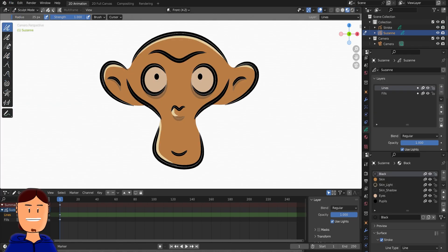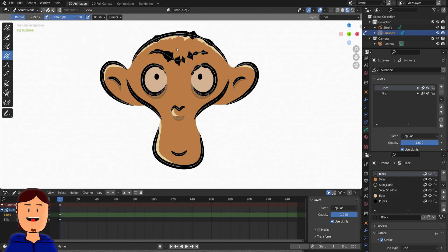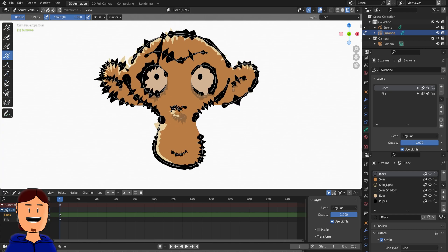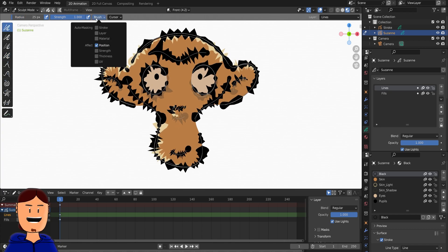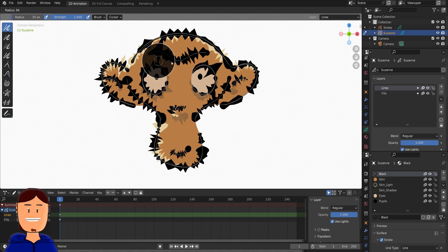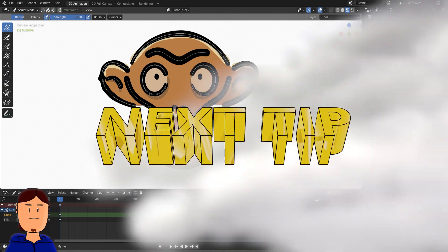One more sculpting tip I might have forgotten to say is that with the smooth and randomized brush, you can also affect other parts like position, strength, thickness, and UV, which can generate really wonky results.